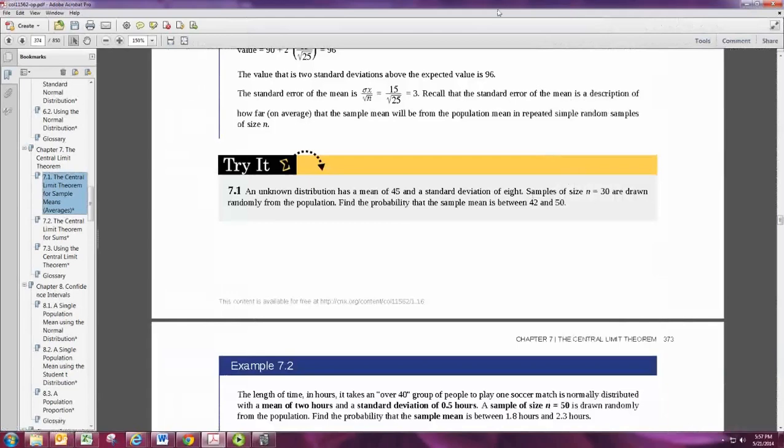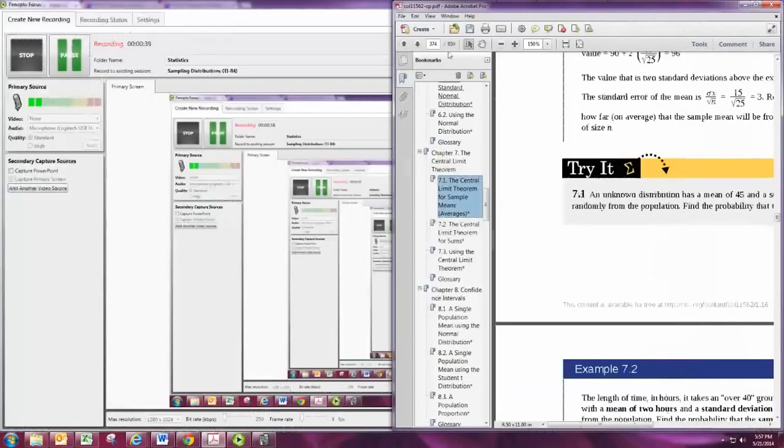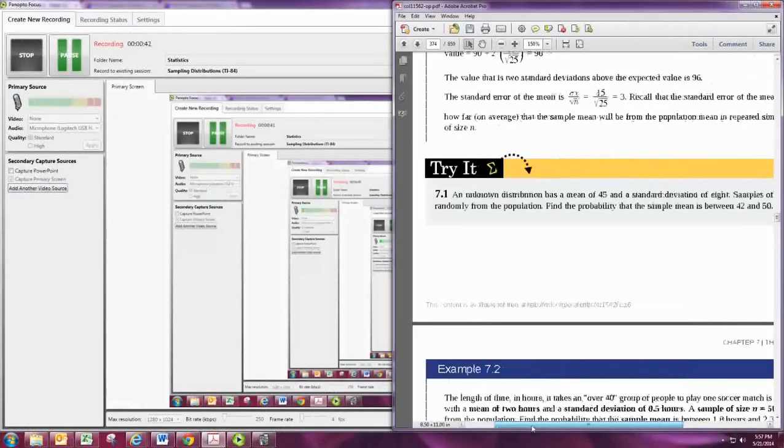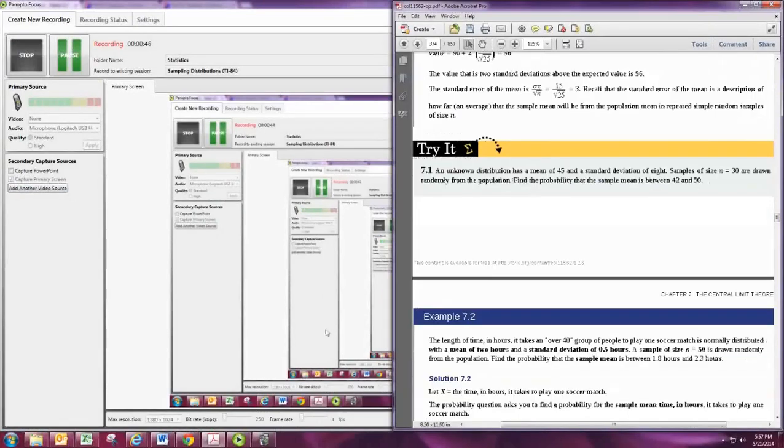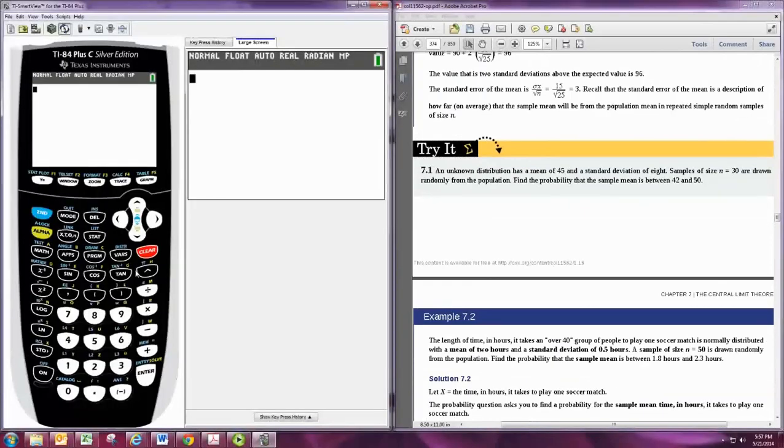Since the sample size is larger than 30, we can assume that the sampling distribution will be normal.